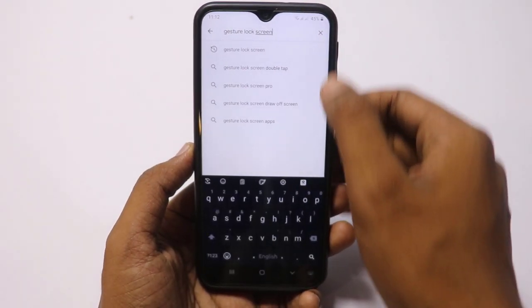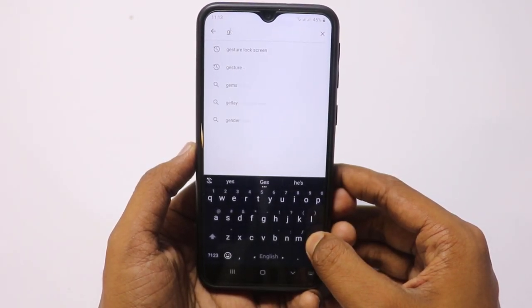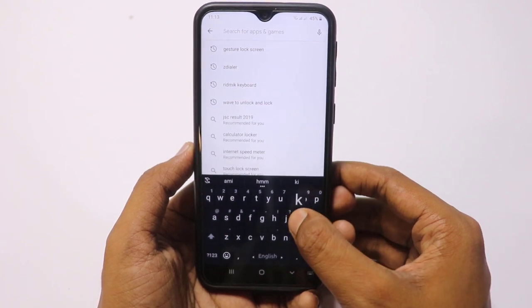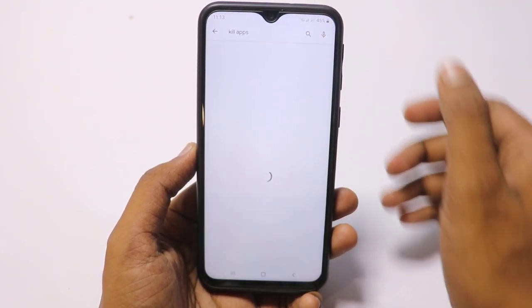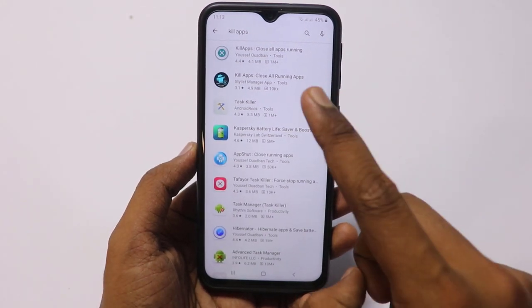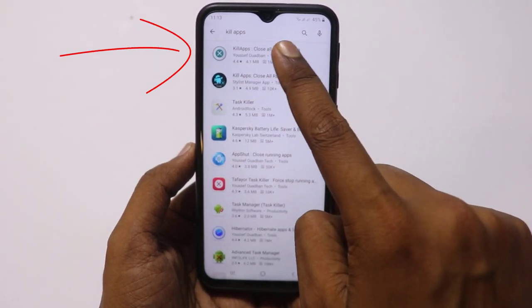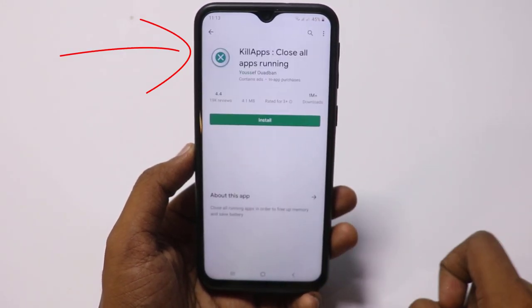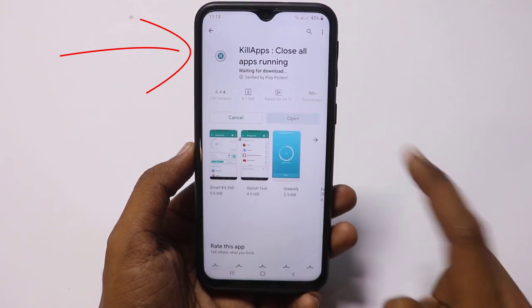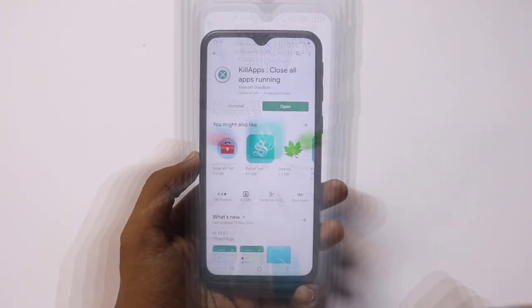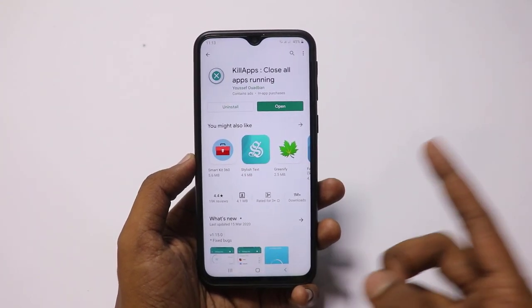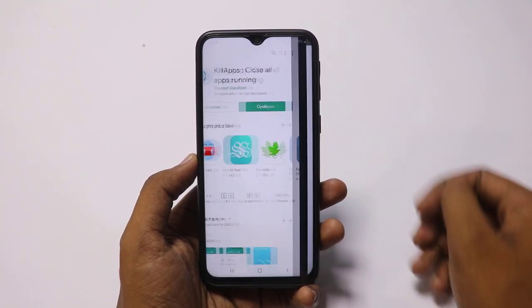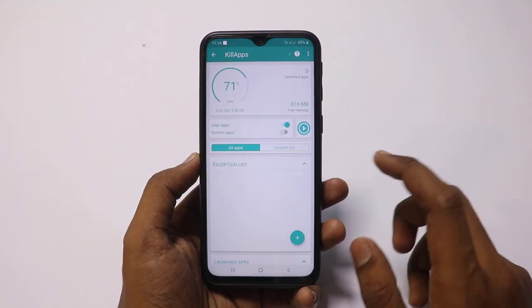Reach the open screen — it will show Kill Apps. Check it and install it. Open it after installation.